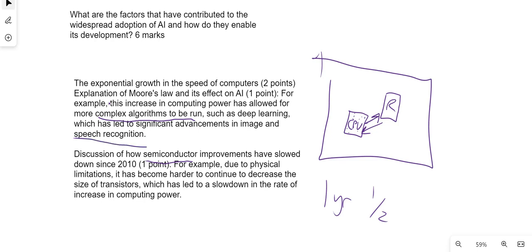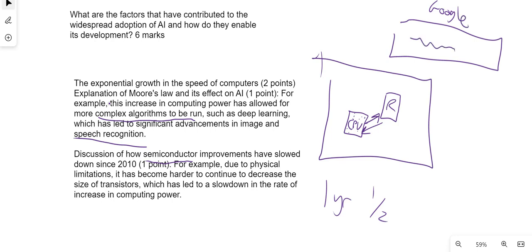So for example, if I was using Google and you've got in Google search, you can search by typing it in or you could use a microphone button. You press the microphone button, you talk, and it types it in for you. That is because of Moore's Law.